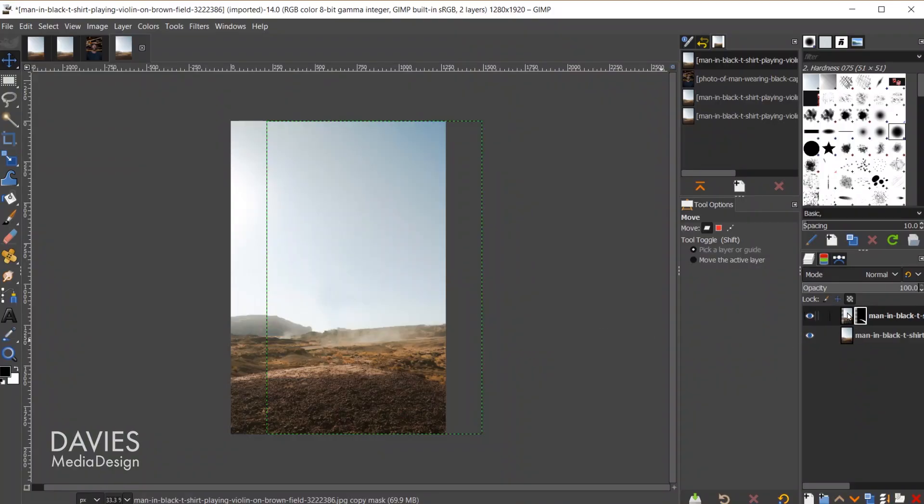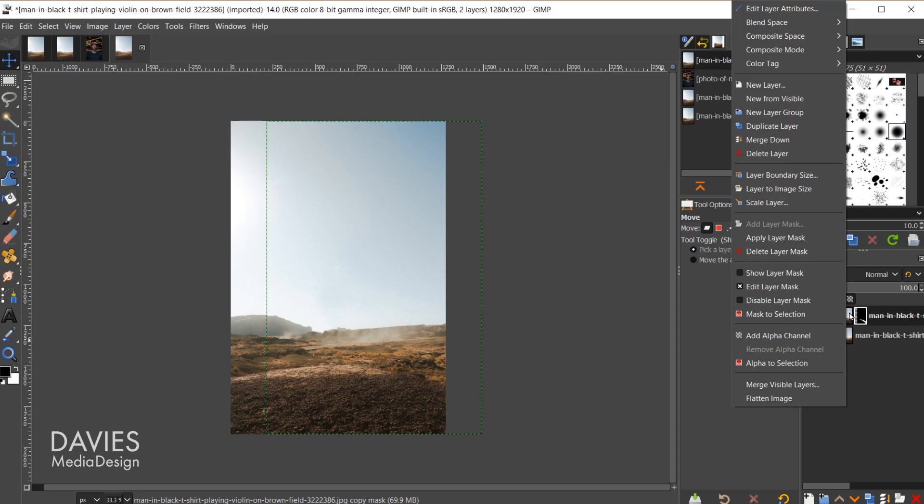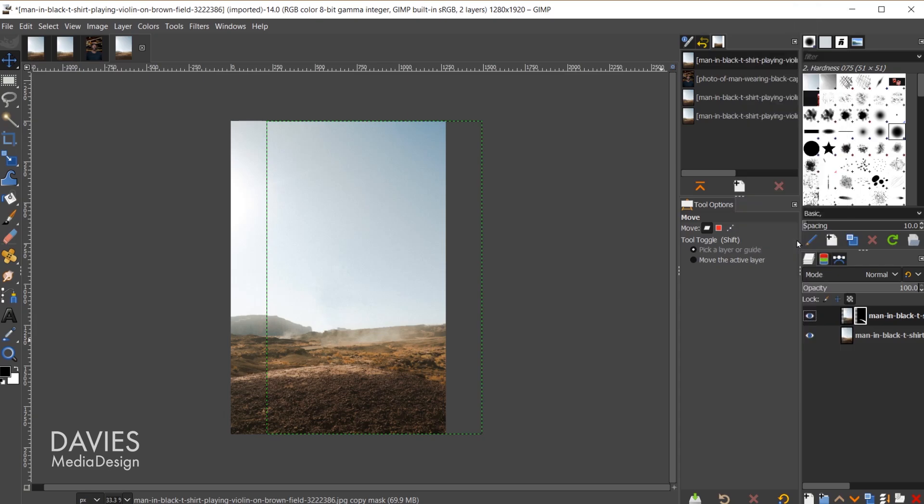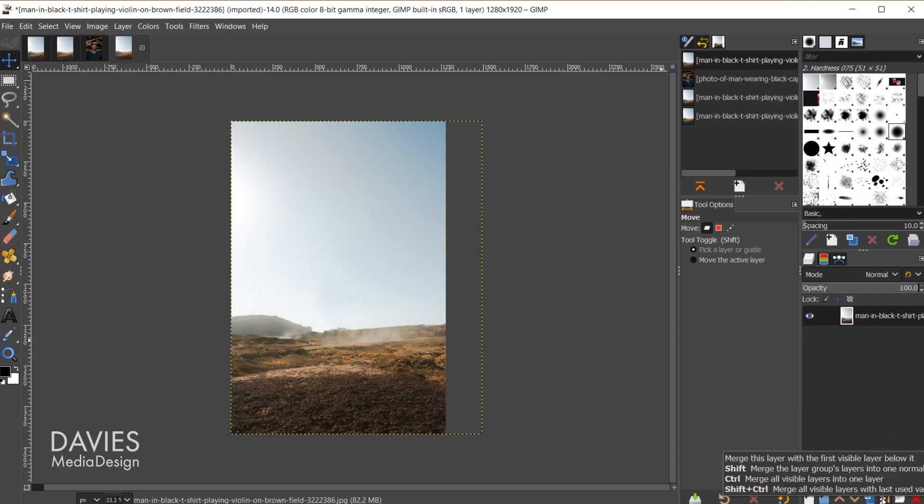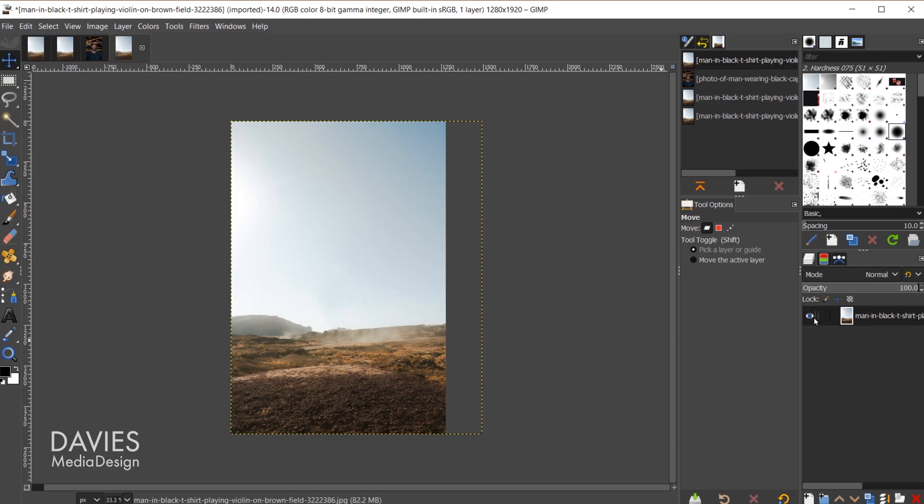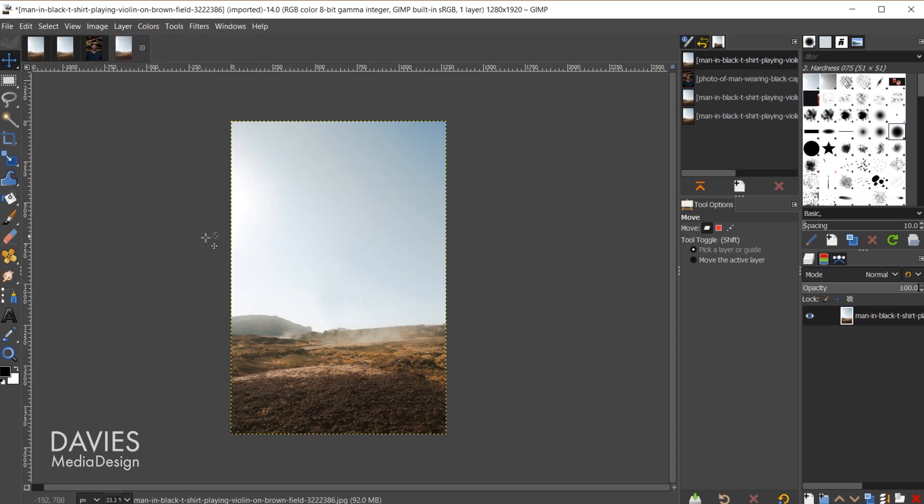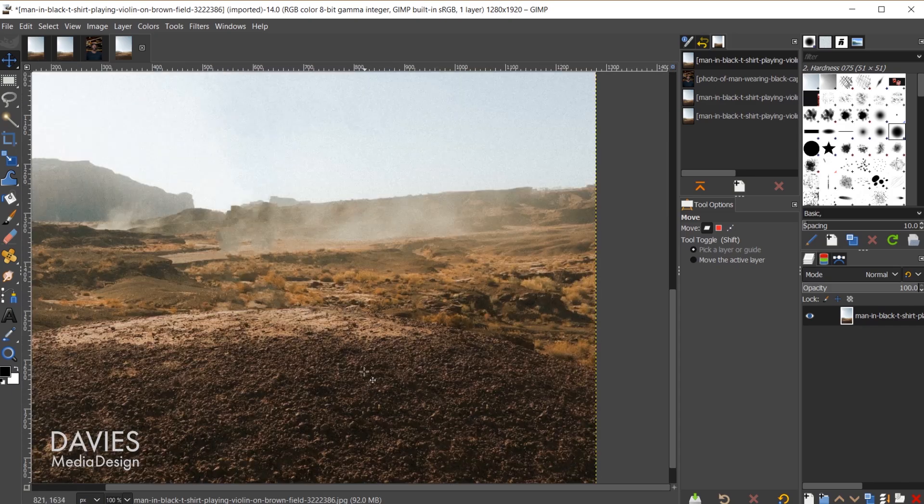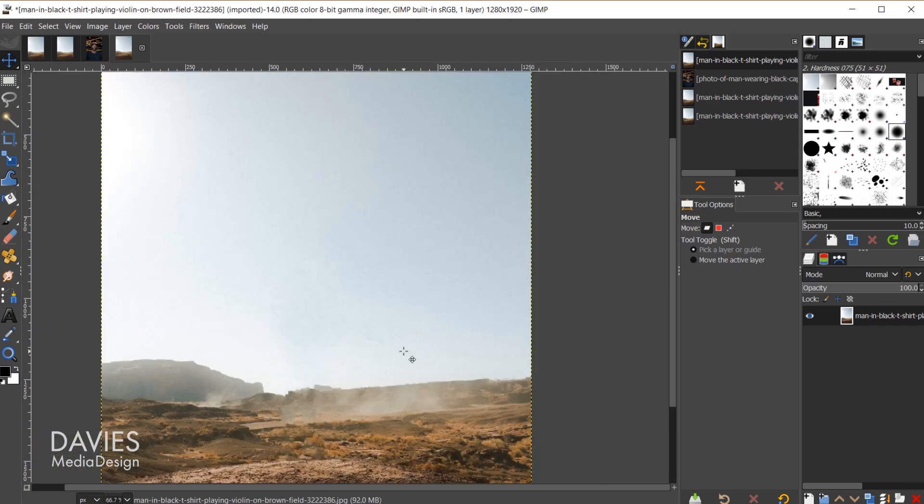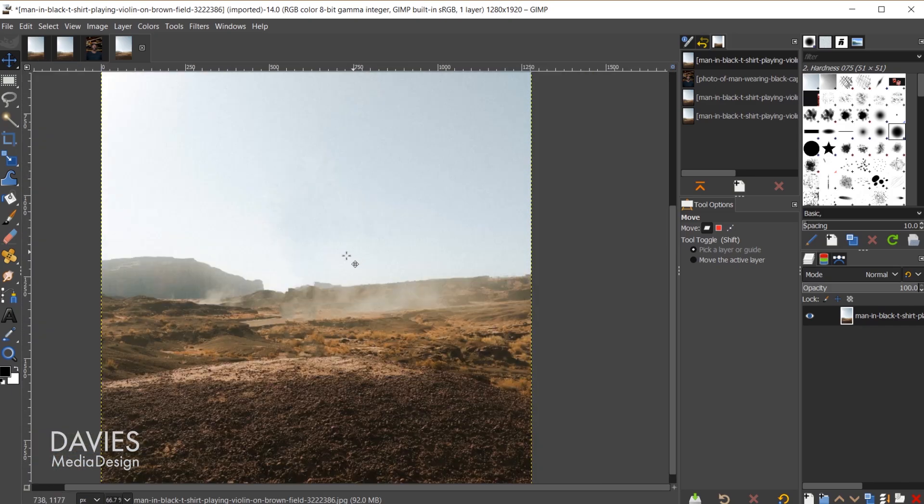For starters I'm just going to put everything on the same layer. To do that I'll right click on here, go to apply layer mask, and then I'll click the merge down icon here in the layers panel. That puts everything on the same layer. Next I'm going to make sure the layer is the same size as the overall canvas size. So I'll go to layer, layer to image size.